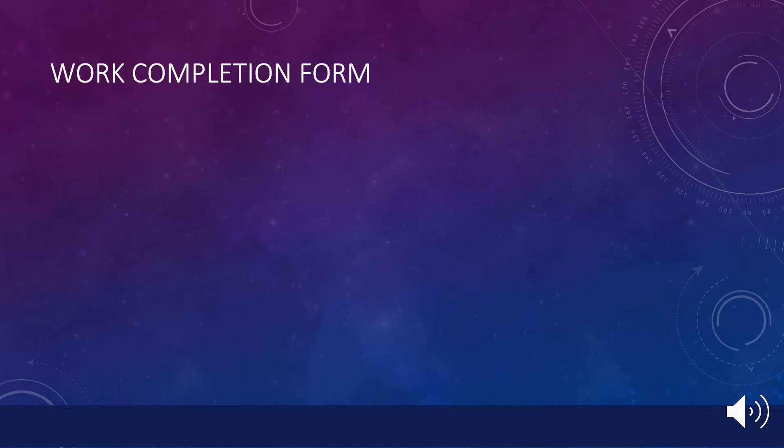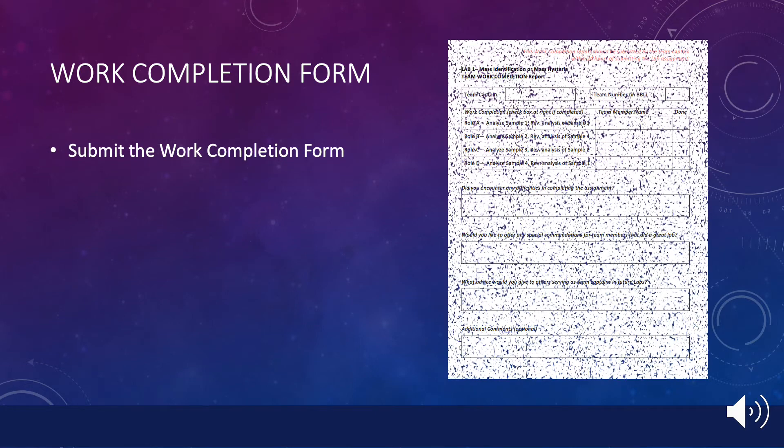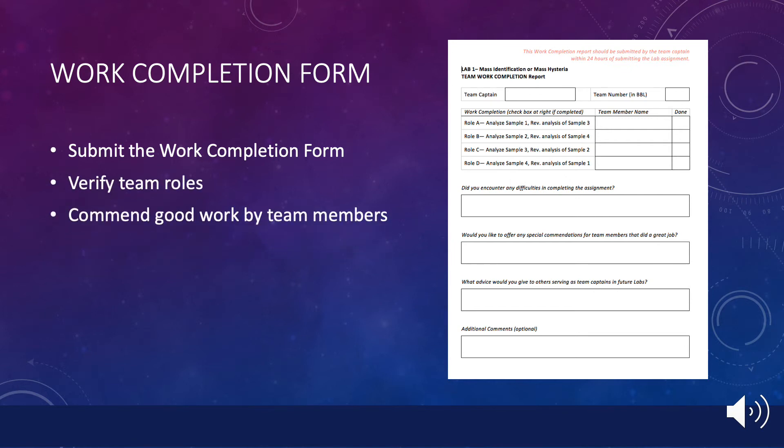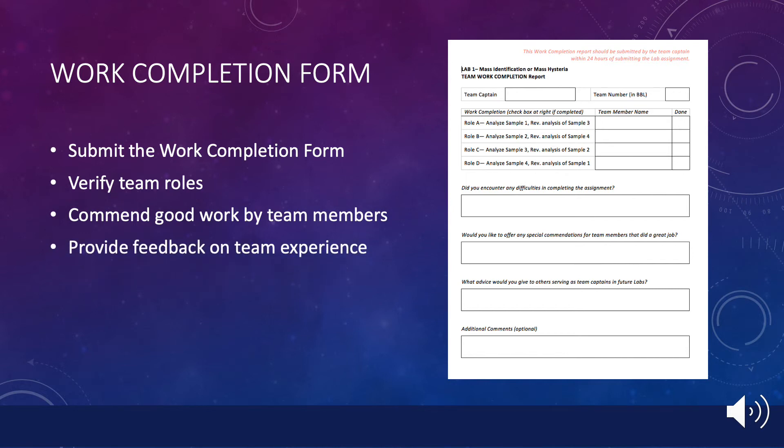Once you have submitted the lab assignment, you have one more task to perform. You will need to fill out the work completion form and submit it through the team captain assignment just as you earlier submitted the work plan. This form provides a verification of the team's division of labor and also gives you a chance to commend team members that perform their work particularly well. You should also provide feedback about your experiences as team captain through the short answer questions on the form.